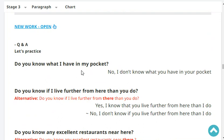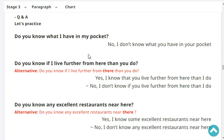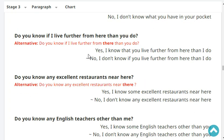Do you know what I have in my pocket? I don't know what you have in your pocket. Do you know if I live further from here than you do? Yes, I know that you live further from here than I do - about 4 hours by airplane.